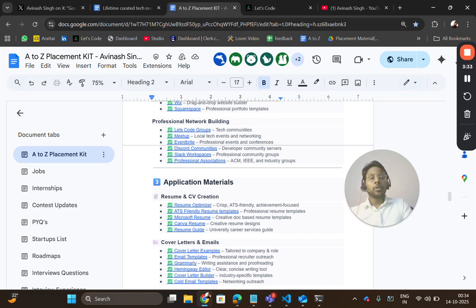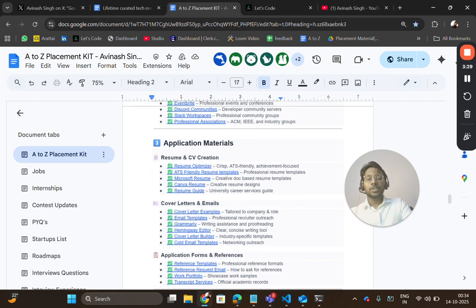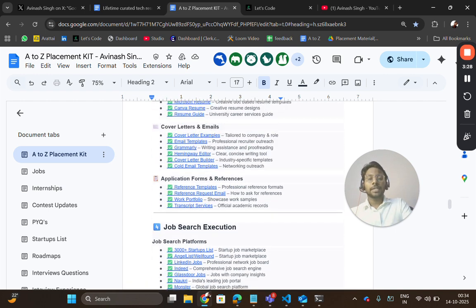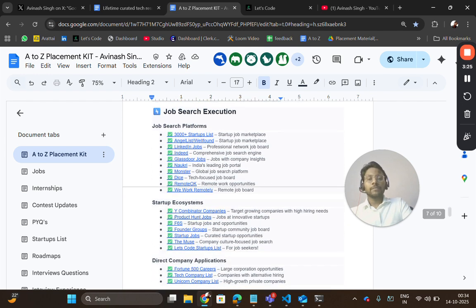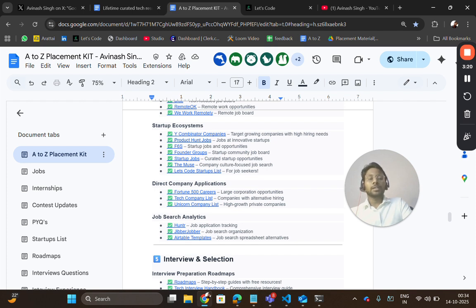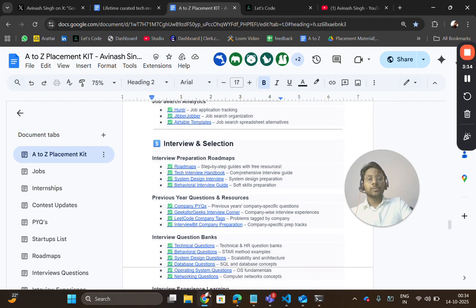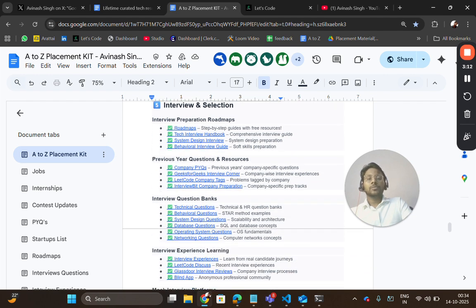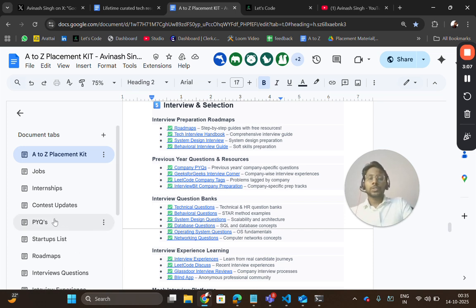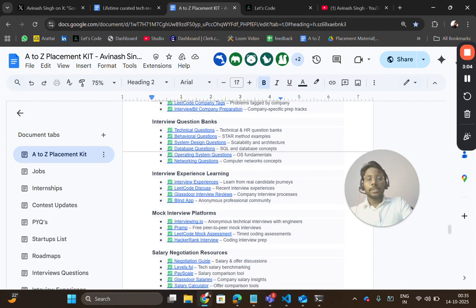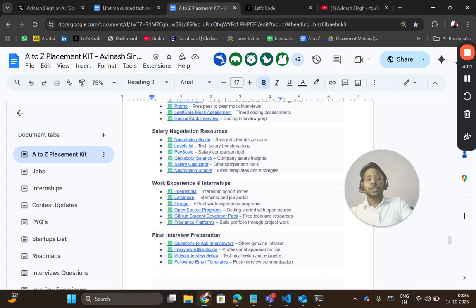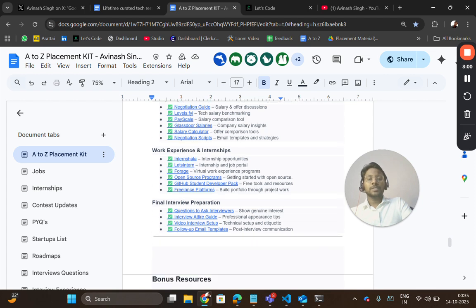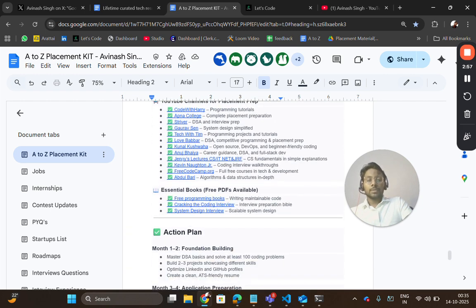Application materials like resume, CV creation, cover letter. Then job search platforms where you can find jobs, and then startup ecosystem containing thousands of startups where you can find hundreds of jobs. Job search analytics tools, interviews and selection roadmaps. This will contain all the interview related resources like where you can practice, give mock tests, salary negotiation, work experience, internships. And then you have bonus resources, some important playlists which can be helpful in your placement preparation.